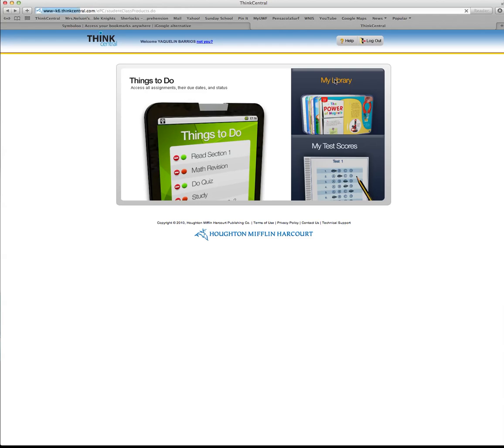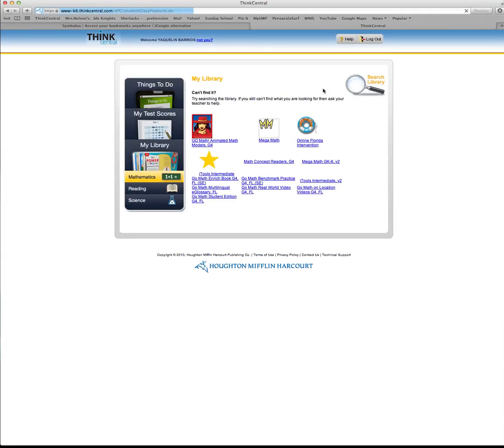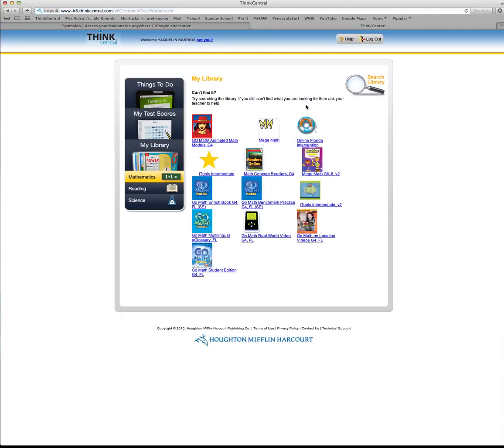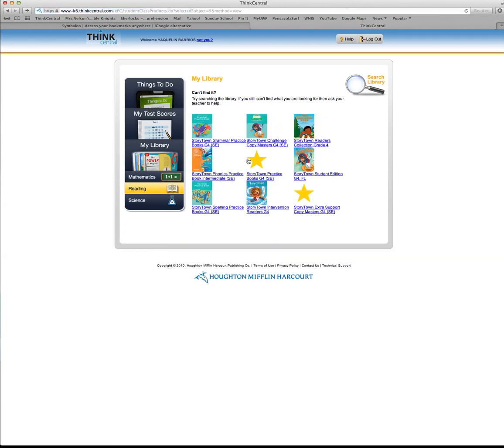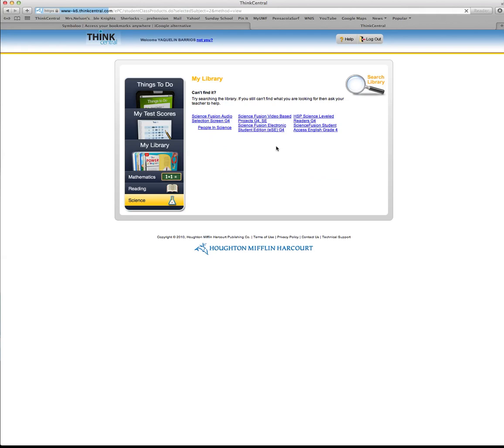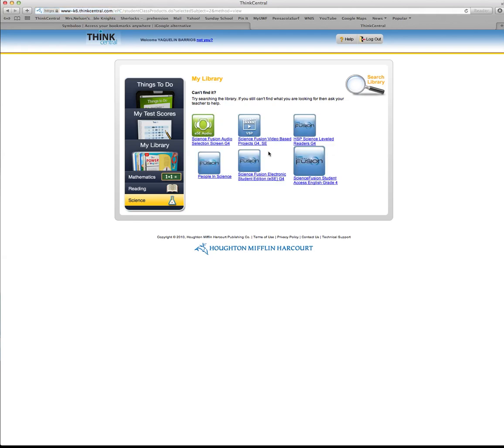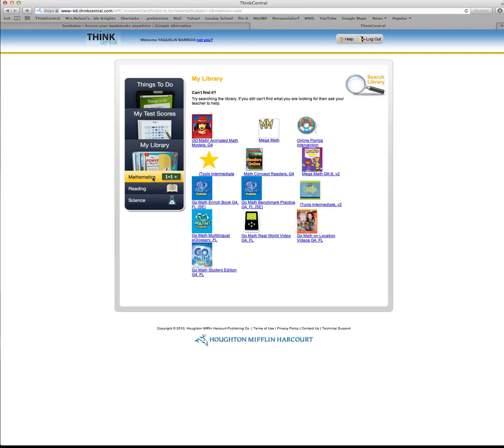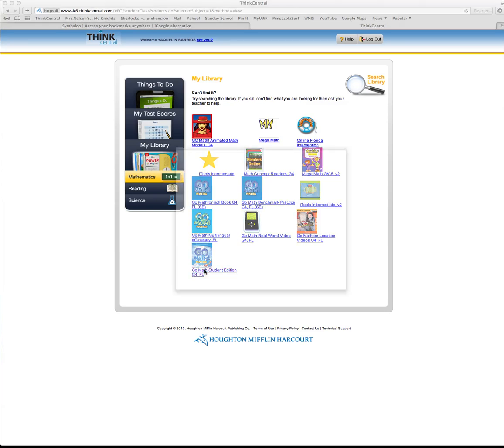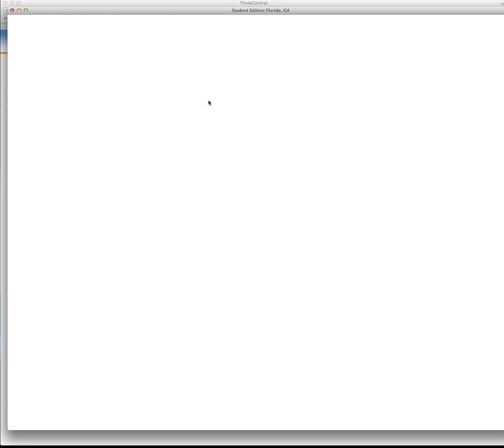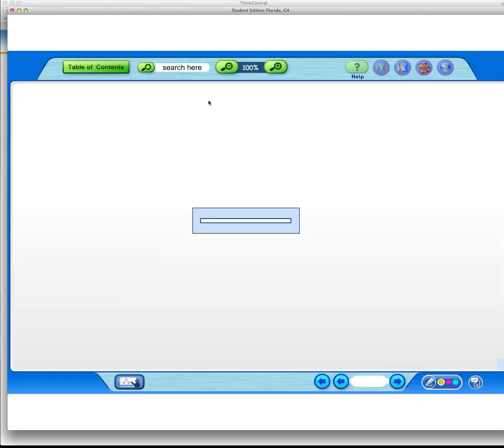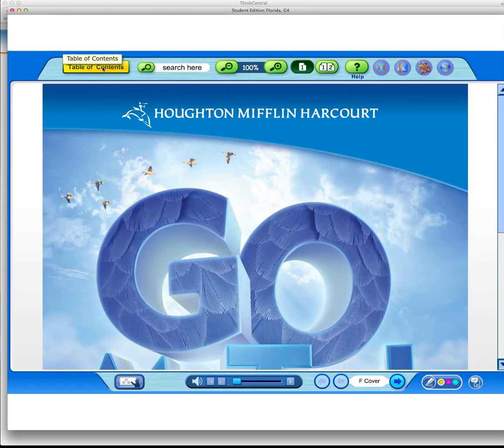In your library is where you're going to find all of your books. You can choose—right now we're on math, but you can choose reading and see your reading books, or you can choose science and see your science books, because we have ThinkCentral for math, reading, and science. You can have access to all these. I'll just do an example with our math. You can either go to your textbook and redo whatever lesson we were on for the day to give yourself some extra practice.